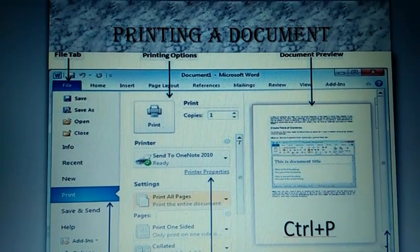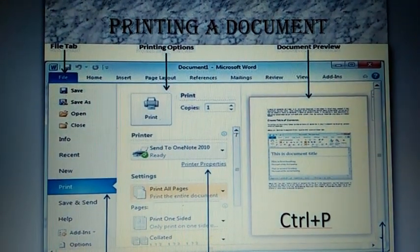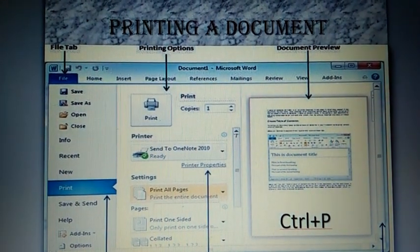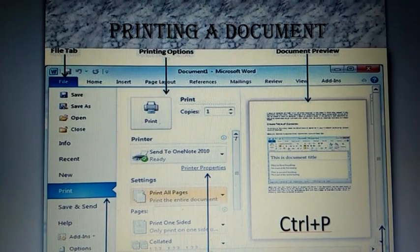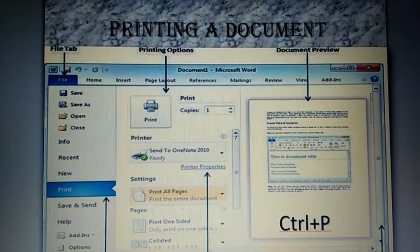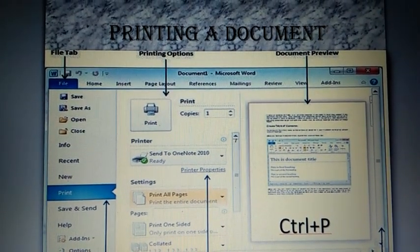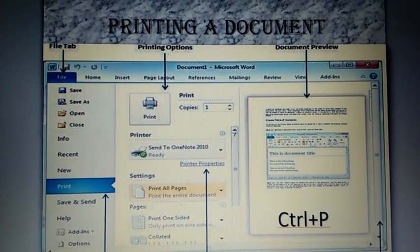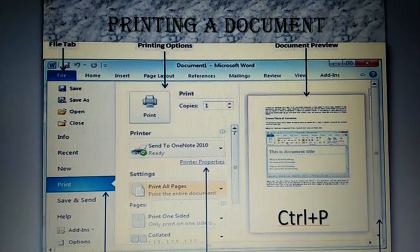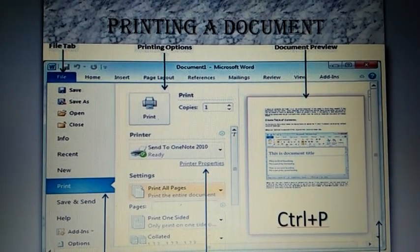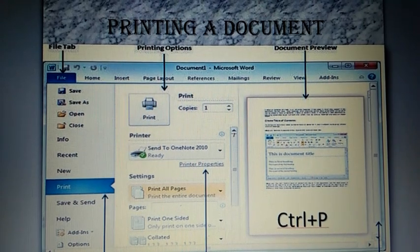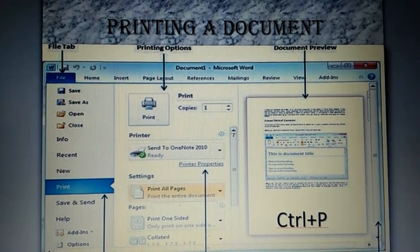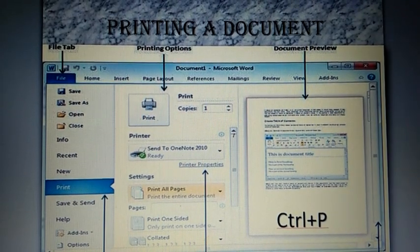Next, printing a document. Which device is used to take a printout? Yes, it's the printer. And what are the steps to print a document? Before doing the steps, you have to switch on the printer and also load paper into the paper tray.